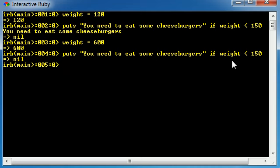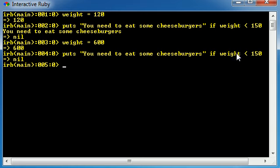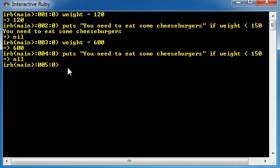Just remember that. In order to make a simple test, write if and then your test. If the test is true, then your code is going to run. If your test is false, which in this case 600 is not less than 150, it's greater than 150, that is why our code doesn't run because our test was false instead of true.